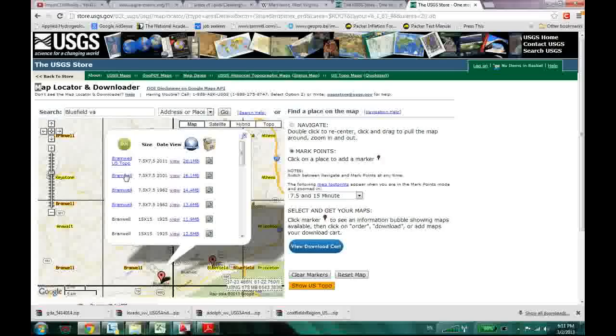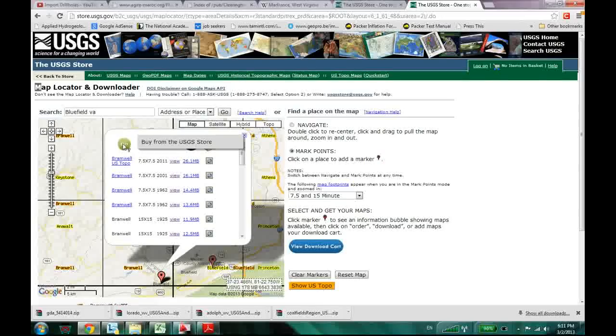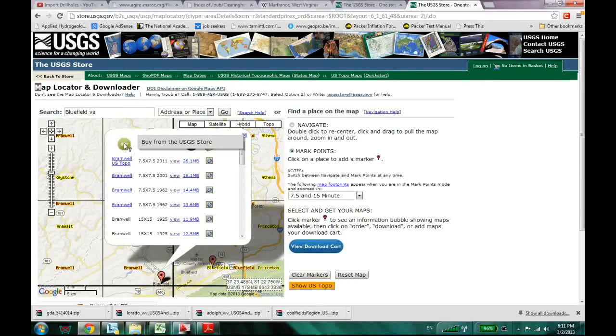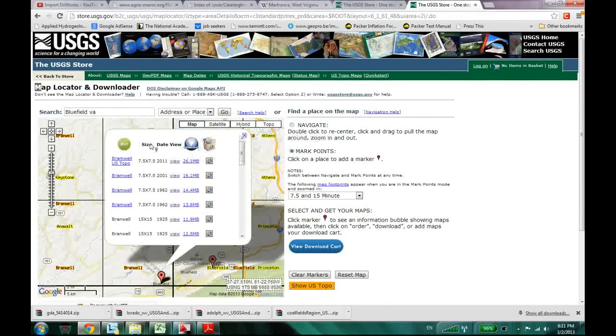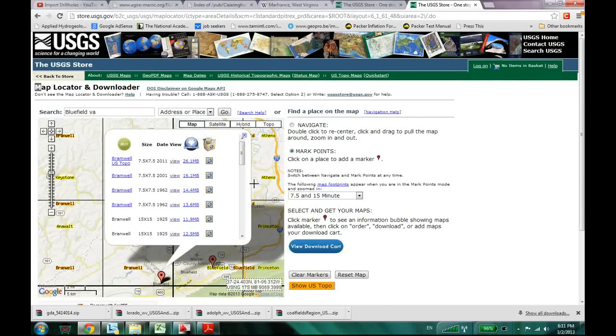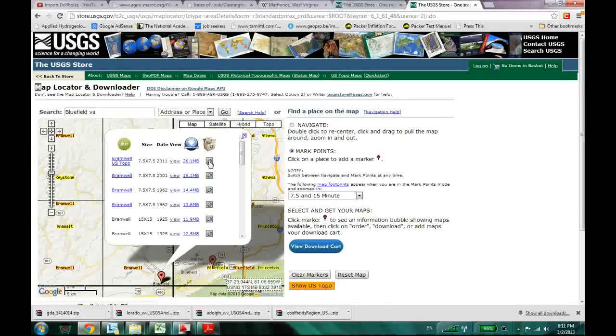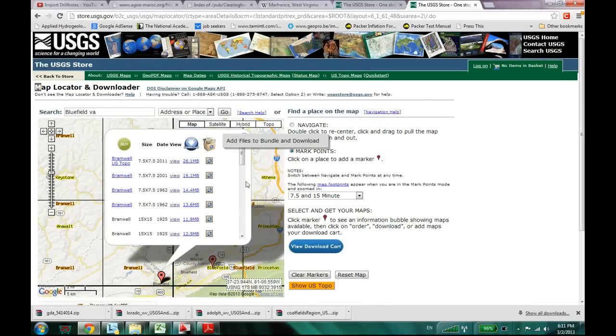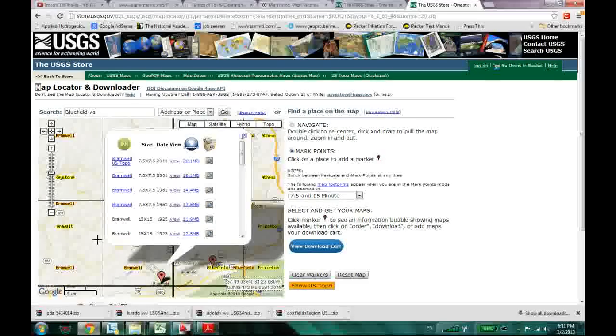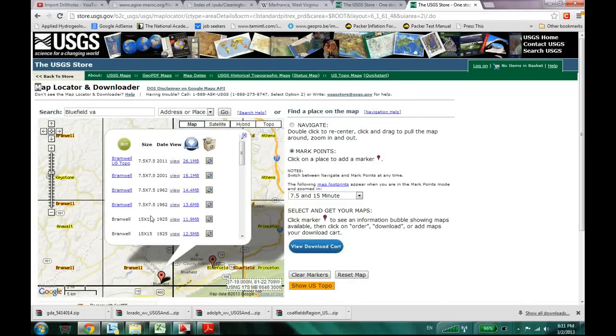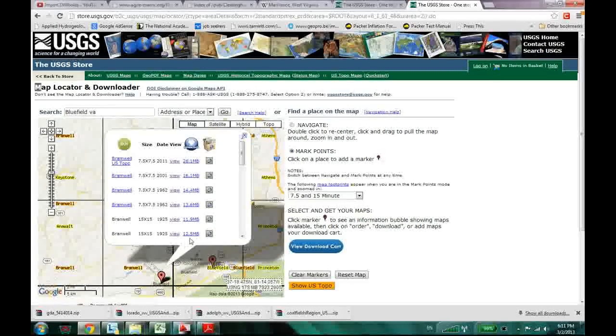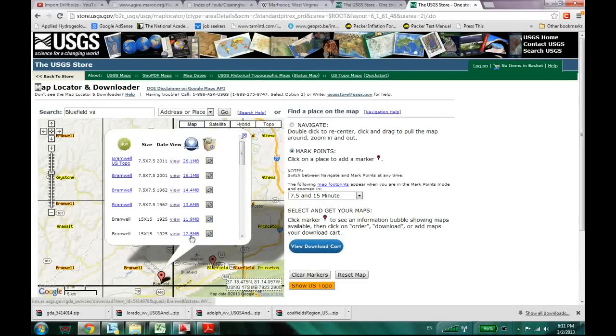And over here, you have a buy from USGS store. You can do that. So you would have to add it to your shopping cart. Or I can just download my map.